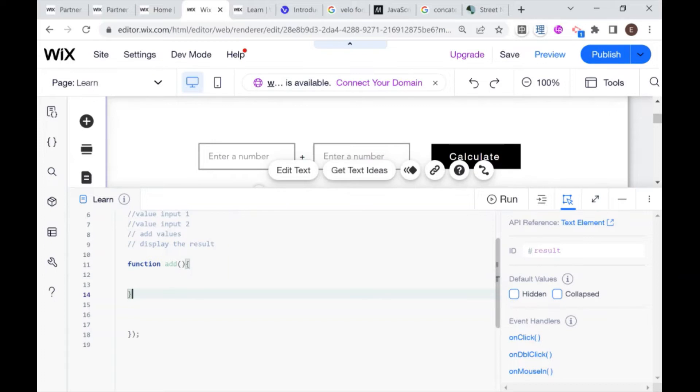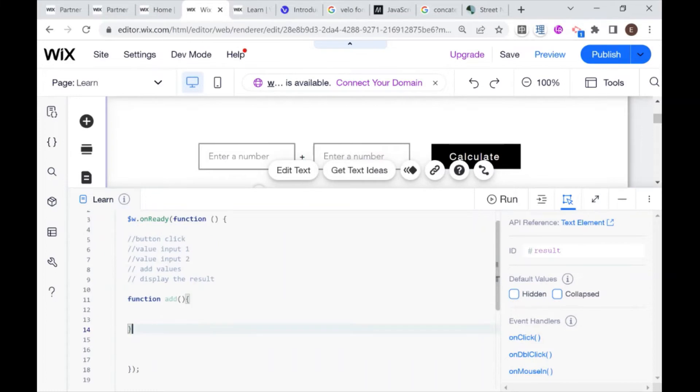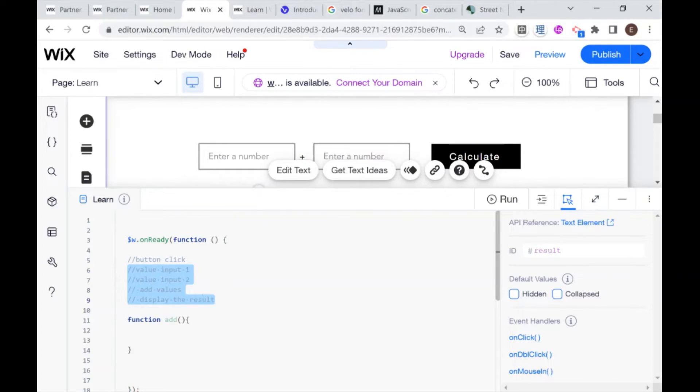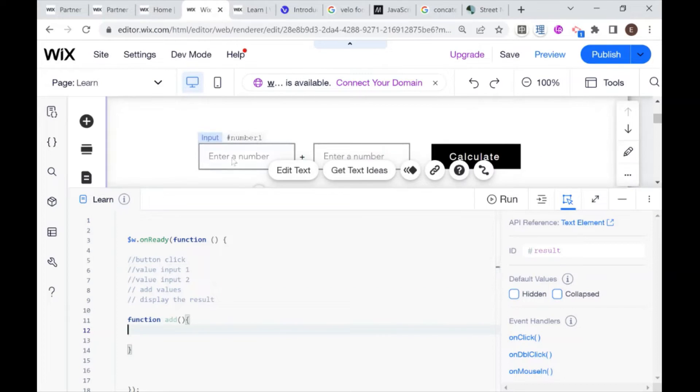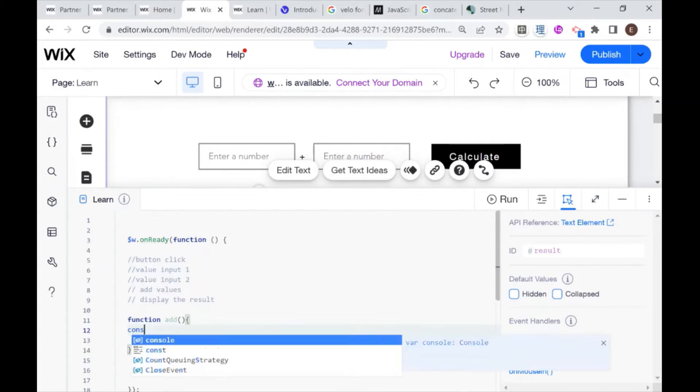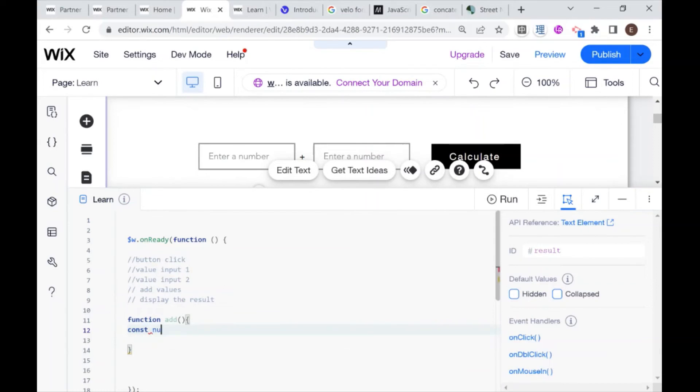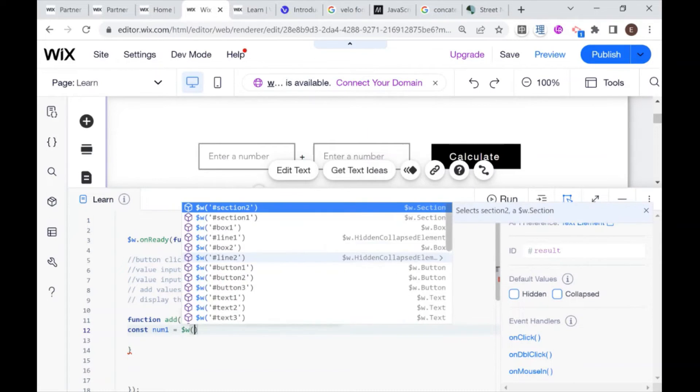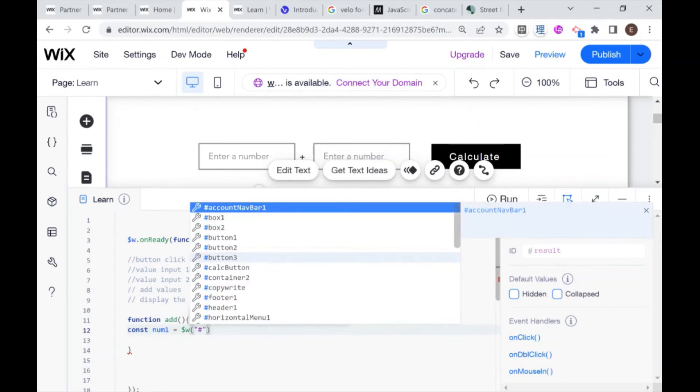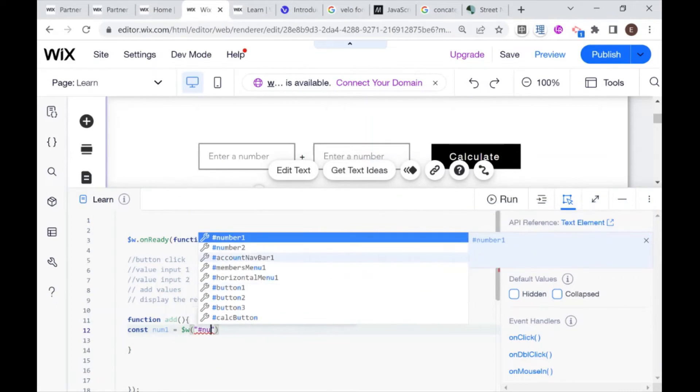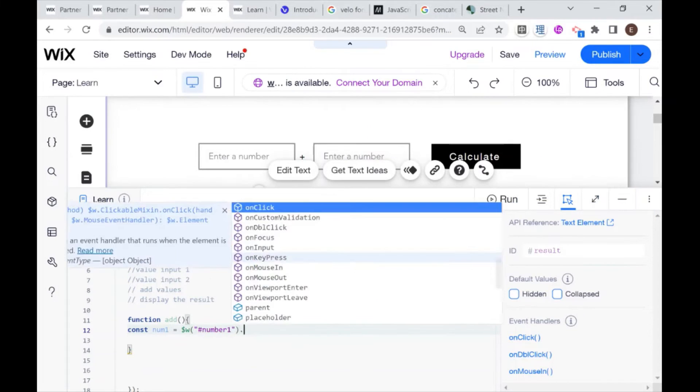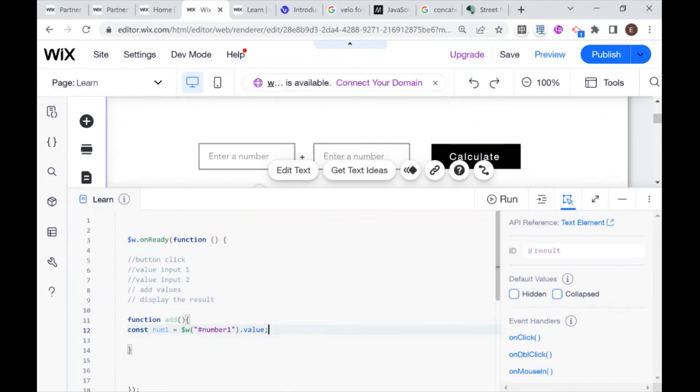So inside of our function add, basically we want to do all of our calculations. So everything here that comes after the button click. So we want to get the value from input one. So we're going to declare a new variable. I'm going to say const number one, or you can even just write num one for short, is equal to. And then we're going to select our element, which is number one. And that's going to be the value of the element.